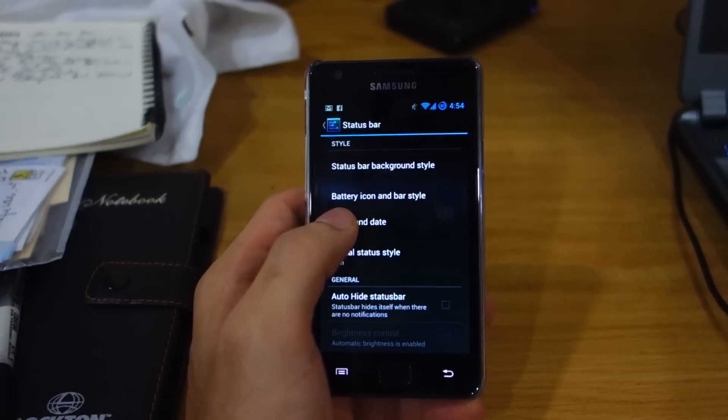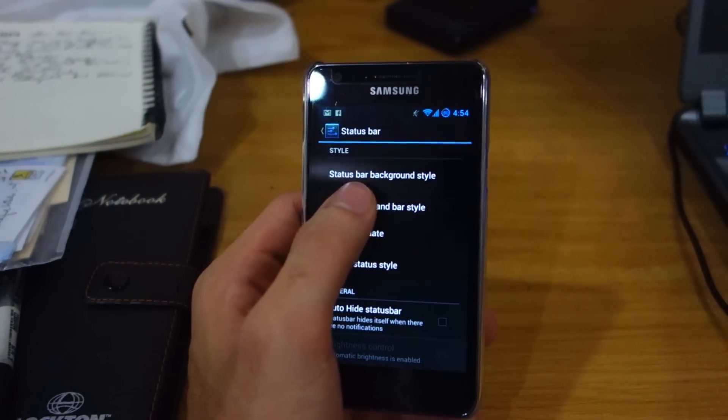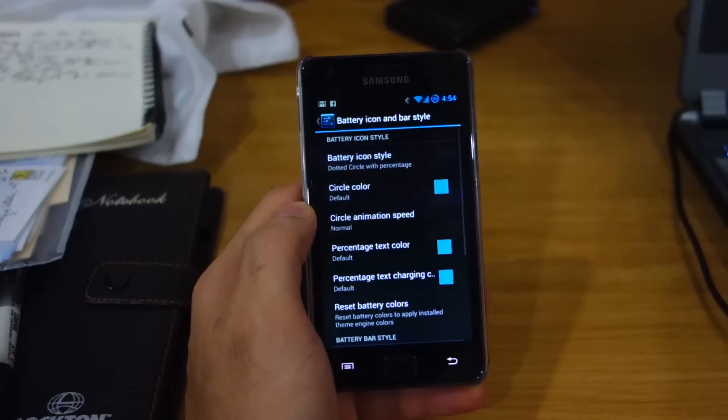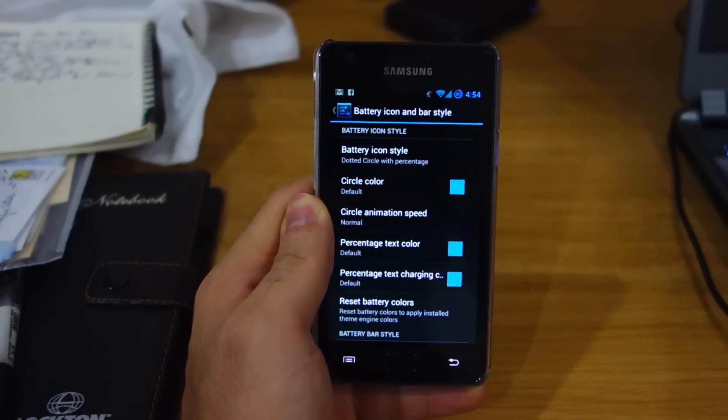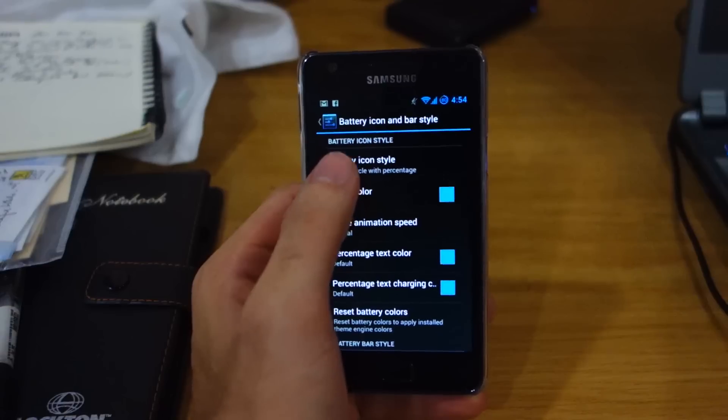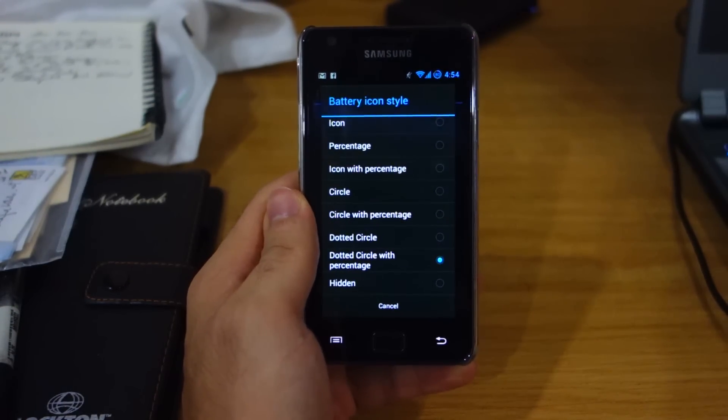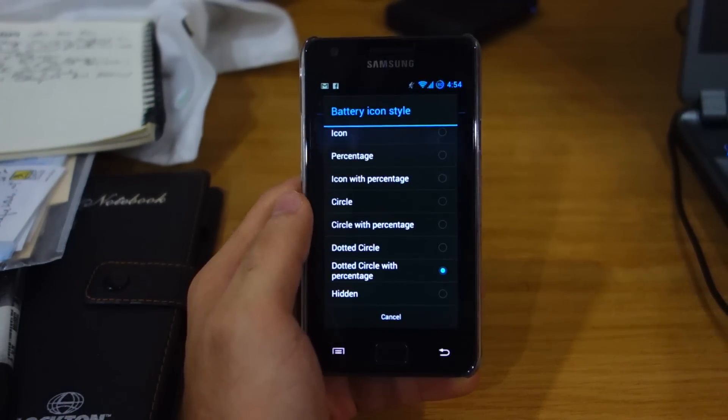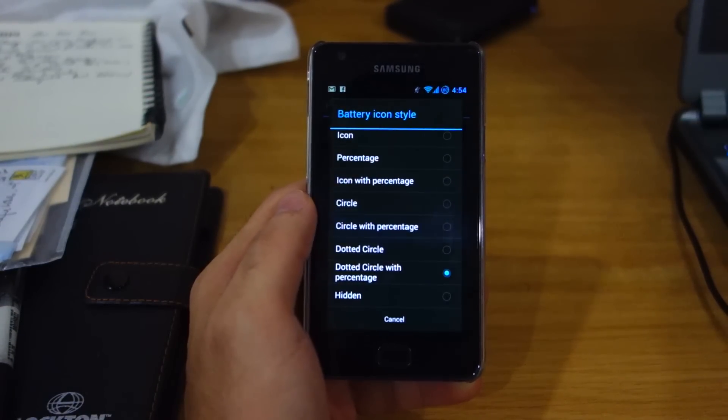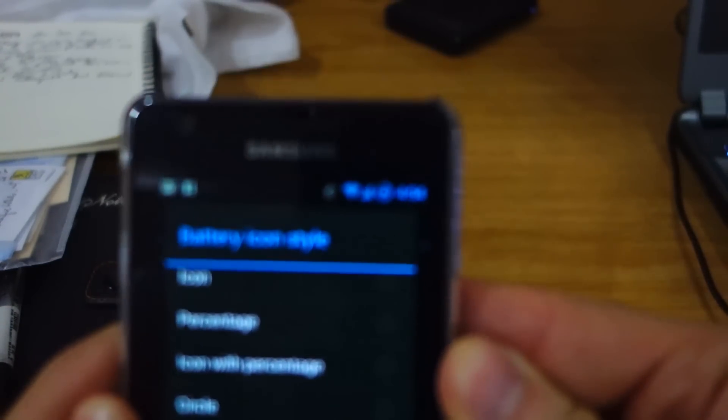I just wanted to show you guys my favorite part when it comes to custom ROMs. It's the battery icon style here. So yeah, the good battery icon styles here, as you can see up here. Check that out. I like that battery icon style.